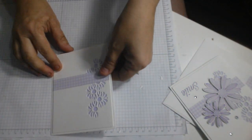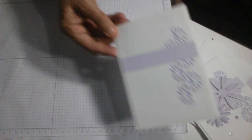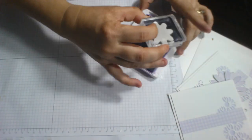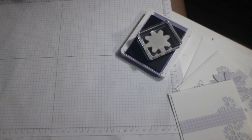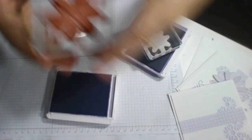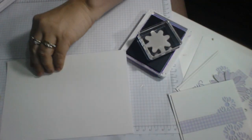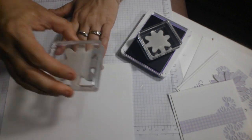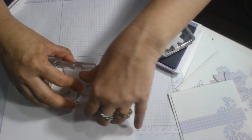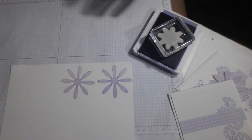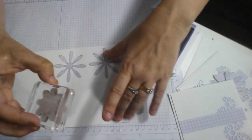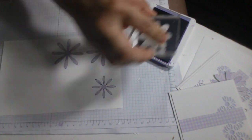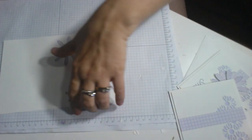Okay, and I'm going to set that aside for now. Get my stamps and my ink. Okay, so one, two daisies in Highland Heather and one, two in Gorgeous Grape.